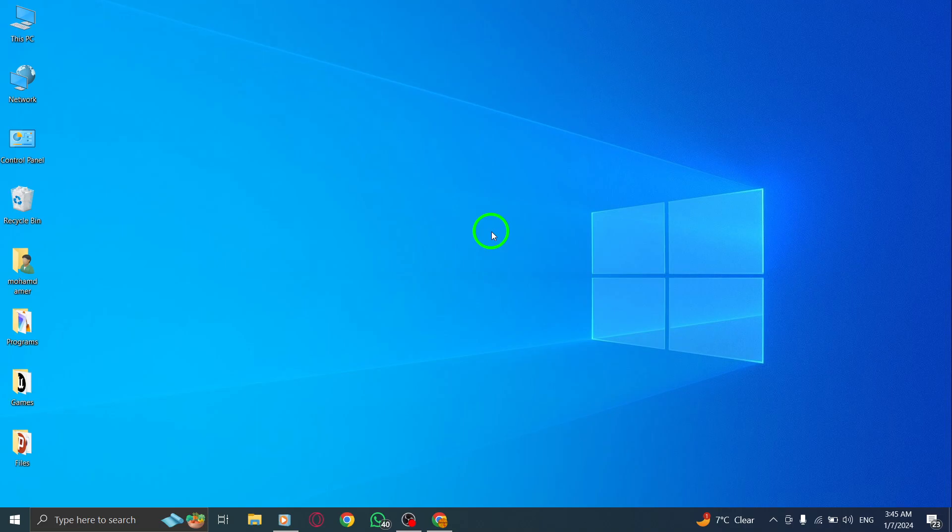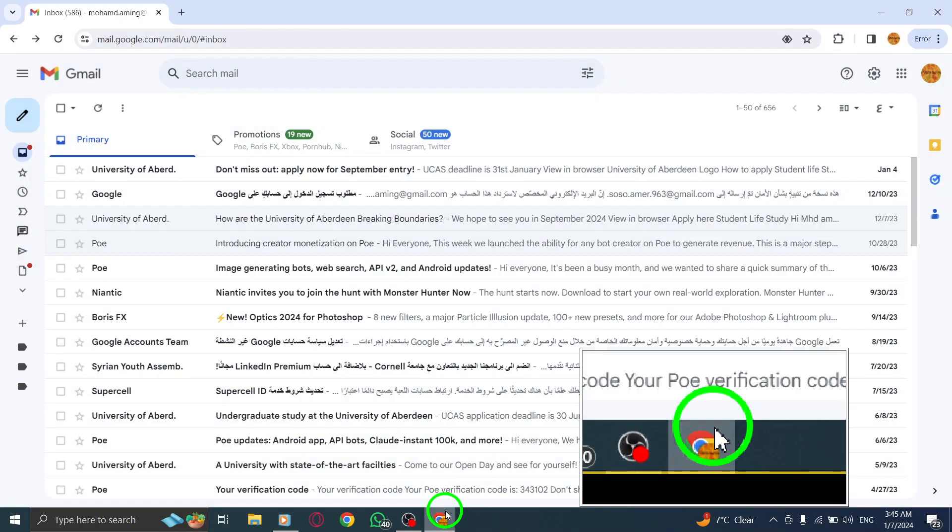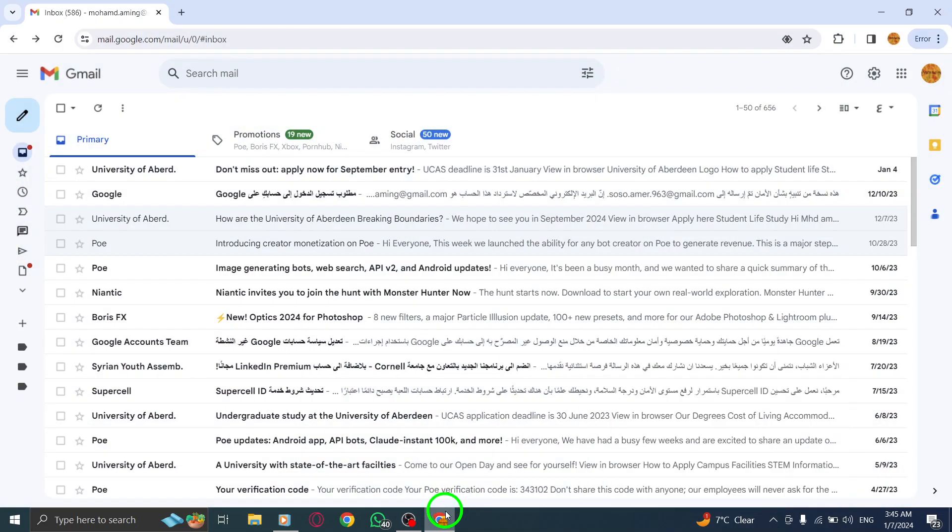Step 1: Open Gmail. Launch your Gmail account by visiting the official website and signing in.